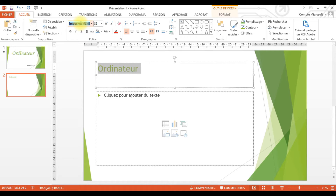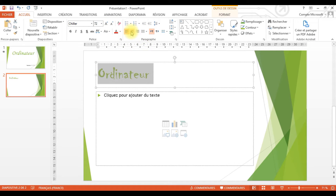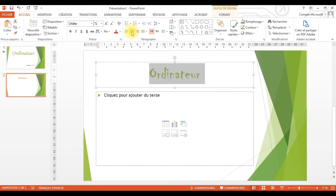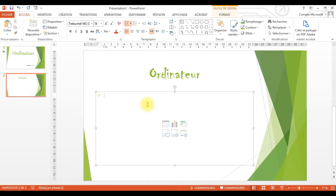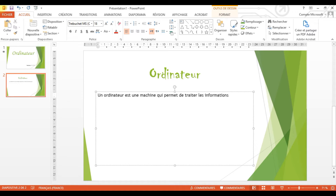À côté, vous allez trouver Variantes, c'est-à-dire les différentes couleurs ou la variation de couleurs du thème. Je peux choisir le vert, le bleu, le rose, et le vert avec du noir. C'est le même thème, sauf qu'il y aura des variations au niveau des couleurs. Moi, je vais choisir le thème vert.